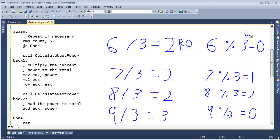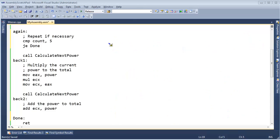We can change the divisor to any number we want. We could do 5 and we'd get 0, 1, 2, 3, 4 repeating — any number we want. We can use this to our advantage to figure out if a number is even or if it is odd. Let me erase all this and let's try using the number 2 instead of 3.